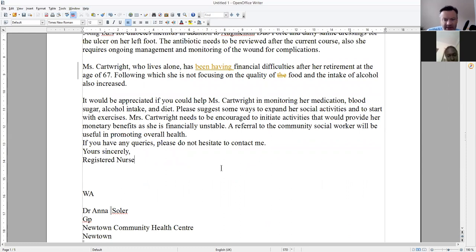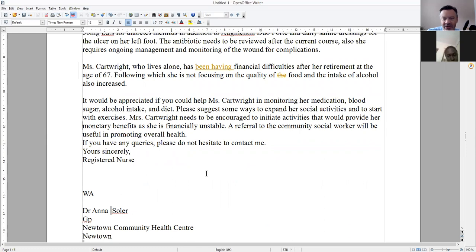Ms. Cartwright needs to be encouraged to initiate activities that would provide her with some monetary benefits — you mean some income, as she is financially unstable. A referral to a community social worker will be useful in promoting overall health. I would join these sentences up.